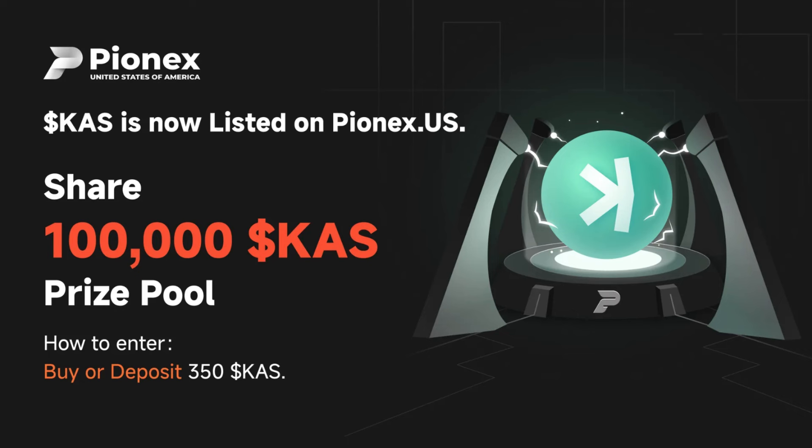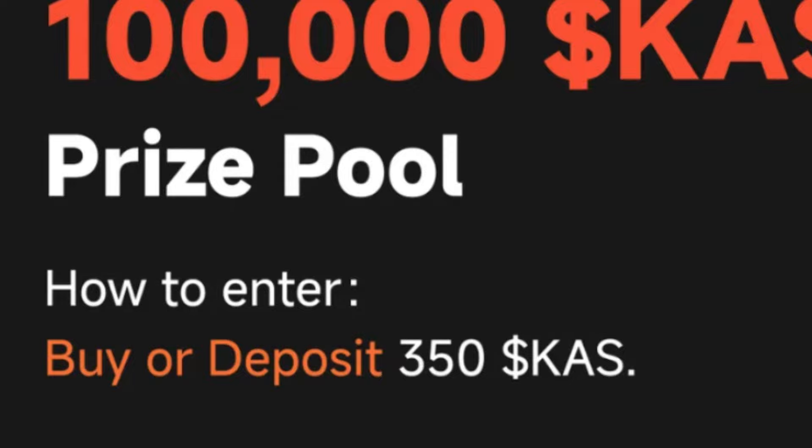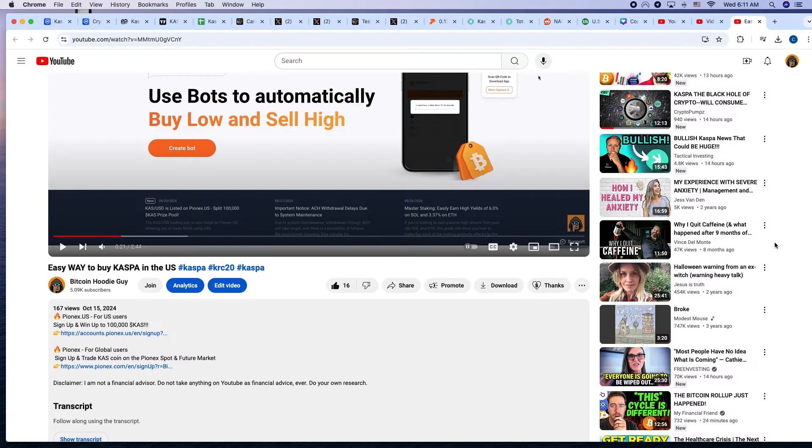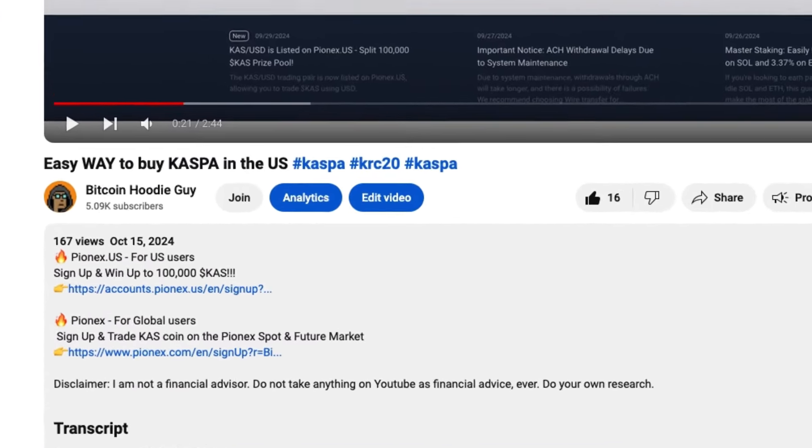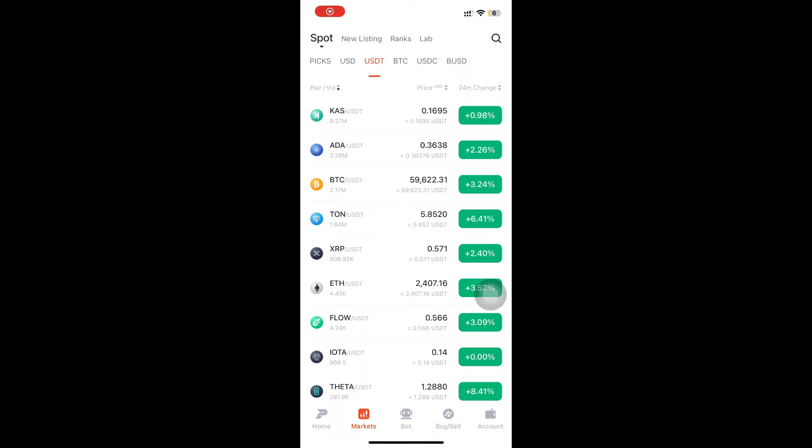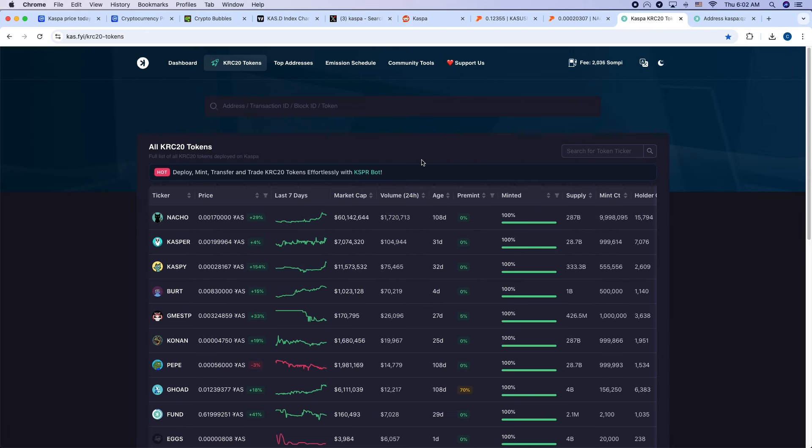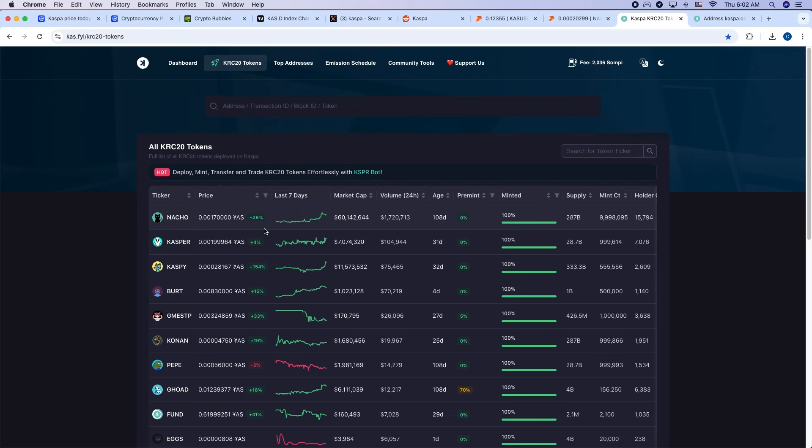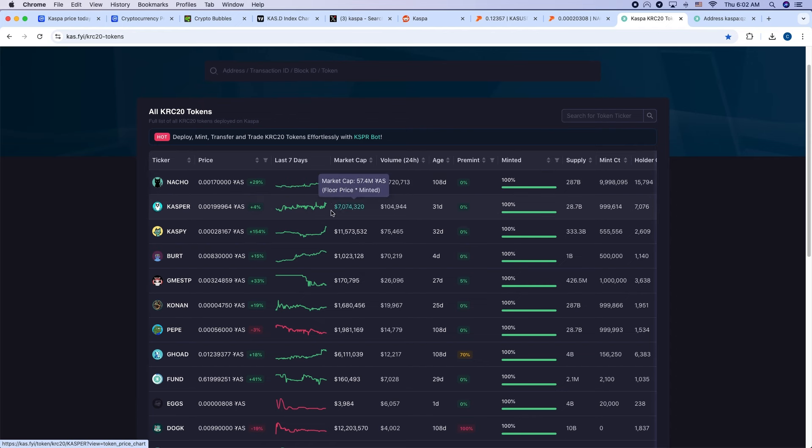PionX.us is also doing a giveaway, 100,000 CASPA. All you have to do to sign up is deposit or trade 350 CASPA. You can click the referral link in the description or the pinned comment if you want to start trading and try to get part of that free CASPA. Well, you can see that there's a lot of trading volume with Nacho. It's on PionX, it's on CoinX. You know, they're trading on CasperBot, almost $2 million traded, so that's pretty good for a KRC20.